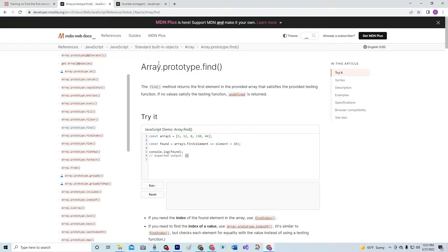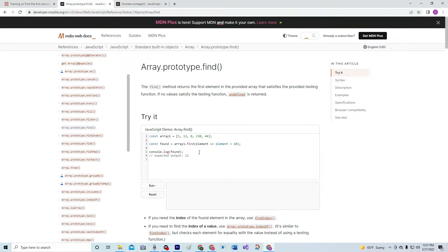We're going to use Array.prototype.find. The find method returns the first element in the provided array that satisfies the provided testing function. If no values satisfy the testing function, undefined is returned. So basically it says: find element where the element needs to be greater than 10. The first element greater than 10 is 12, so it returns 12. Let's see what happens when we switch it up — 130, 120, and 13. It doesn't go in order — how interesting.